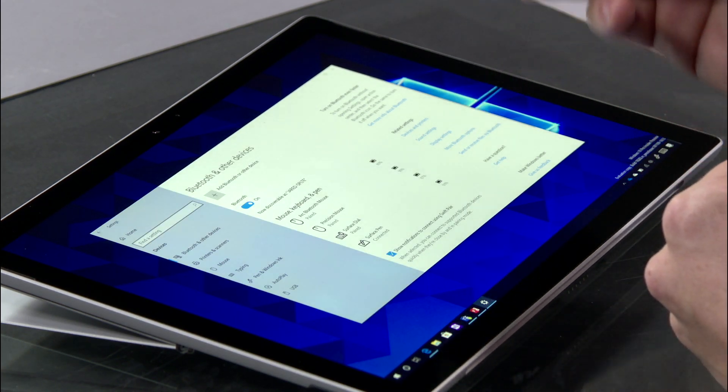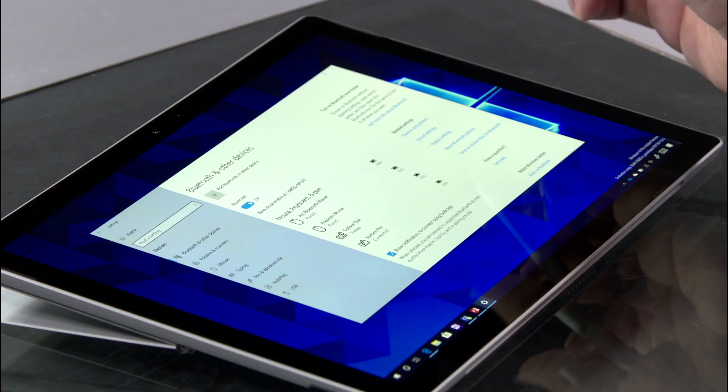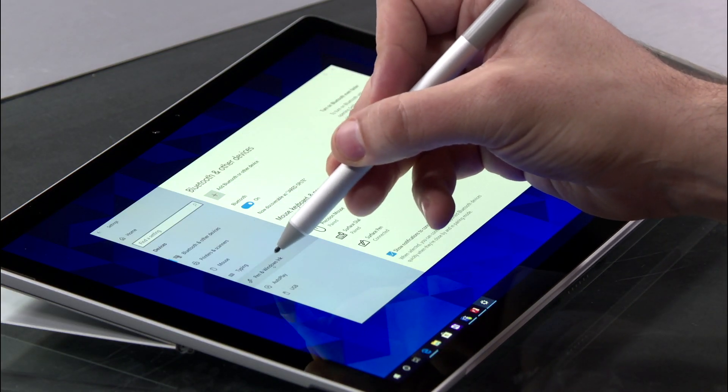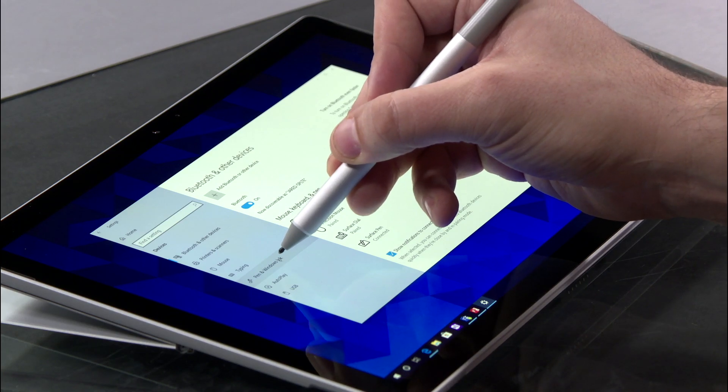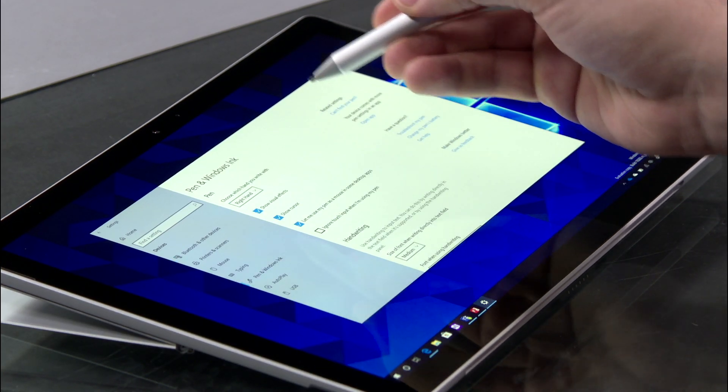Now the pen will still work without being paired, but you pair it in order to customize what happens when you click the top of your pen. So once you pair your pen, you'll notice a new area has appeared called Pen and Windows Ink. I'm going to press here.